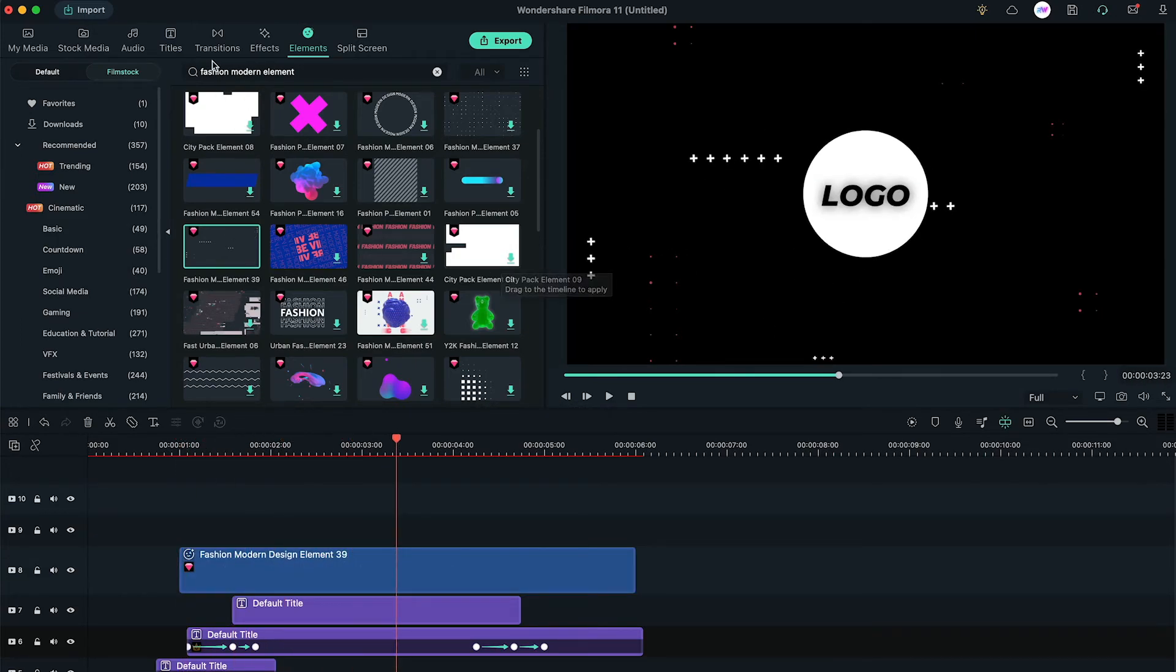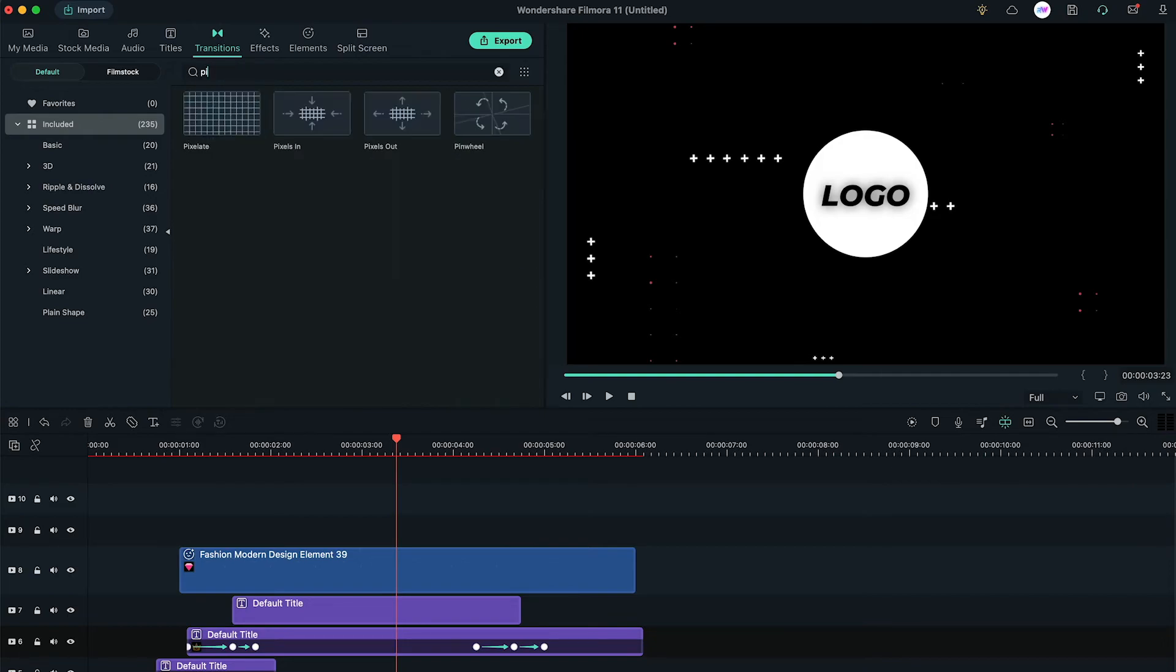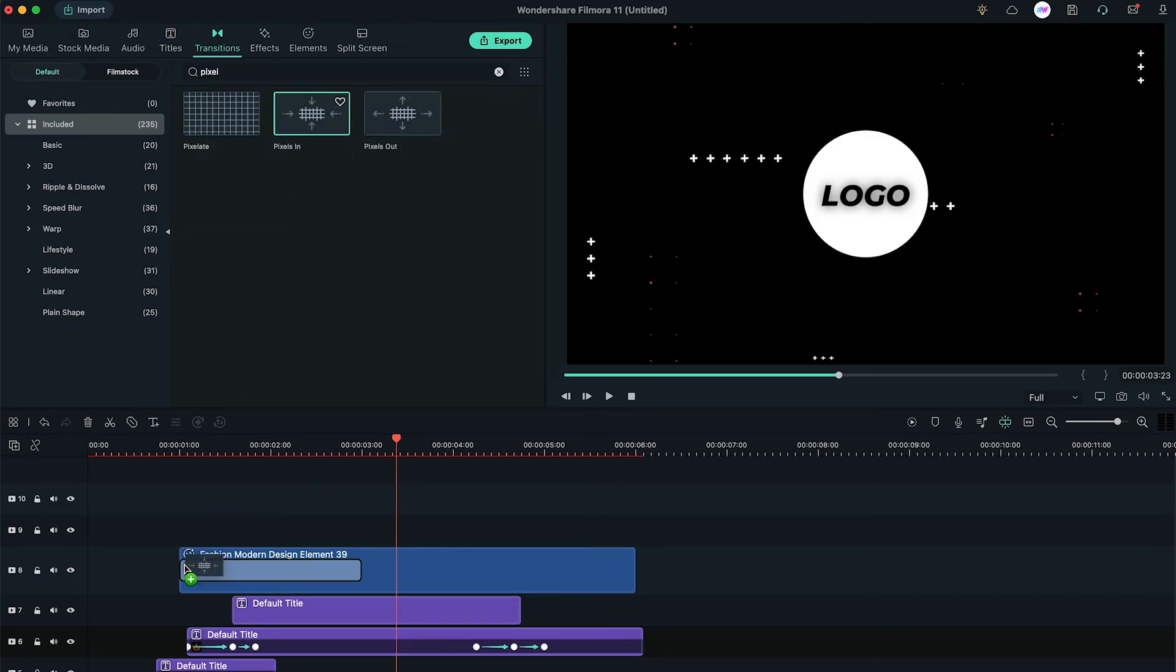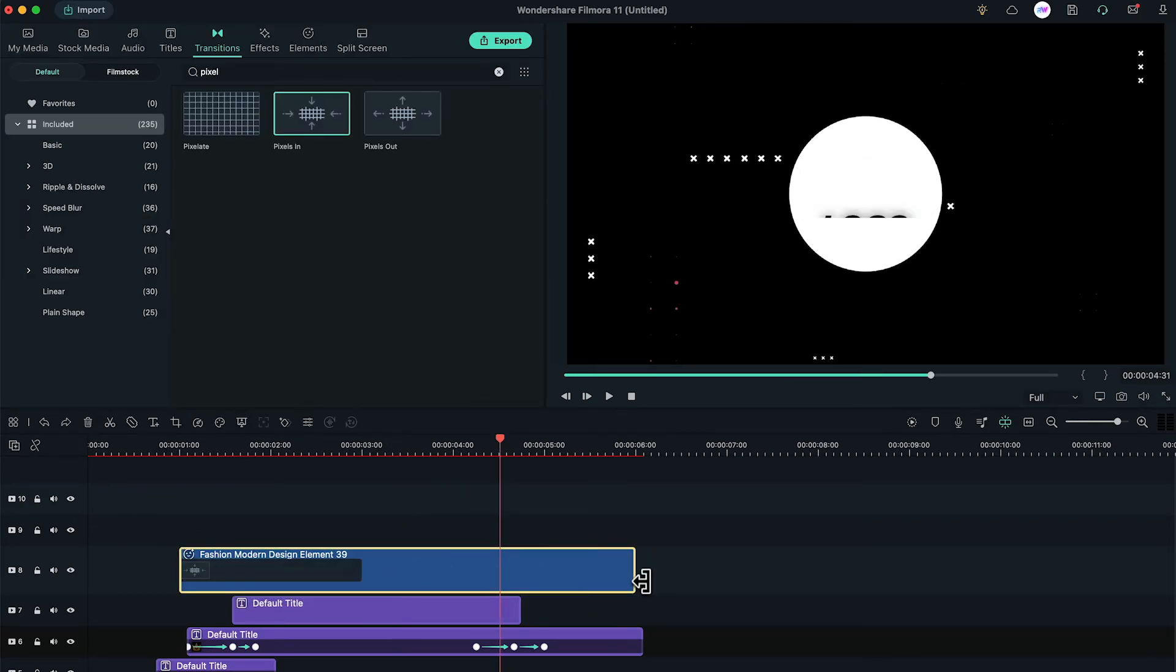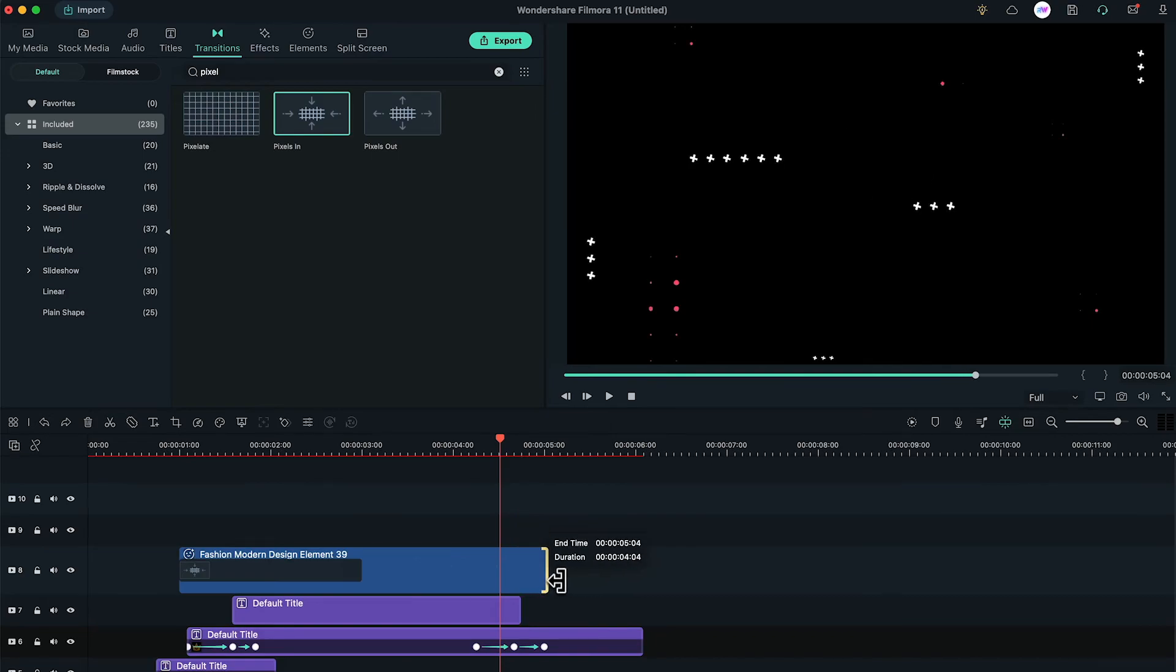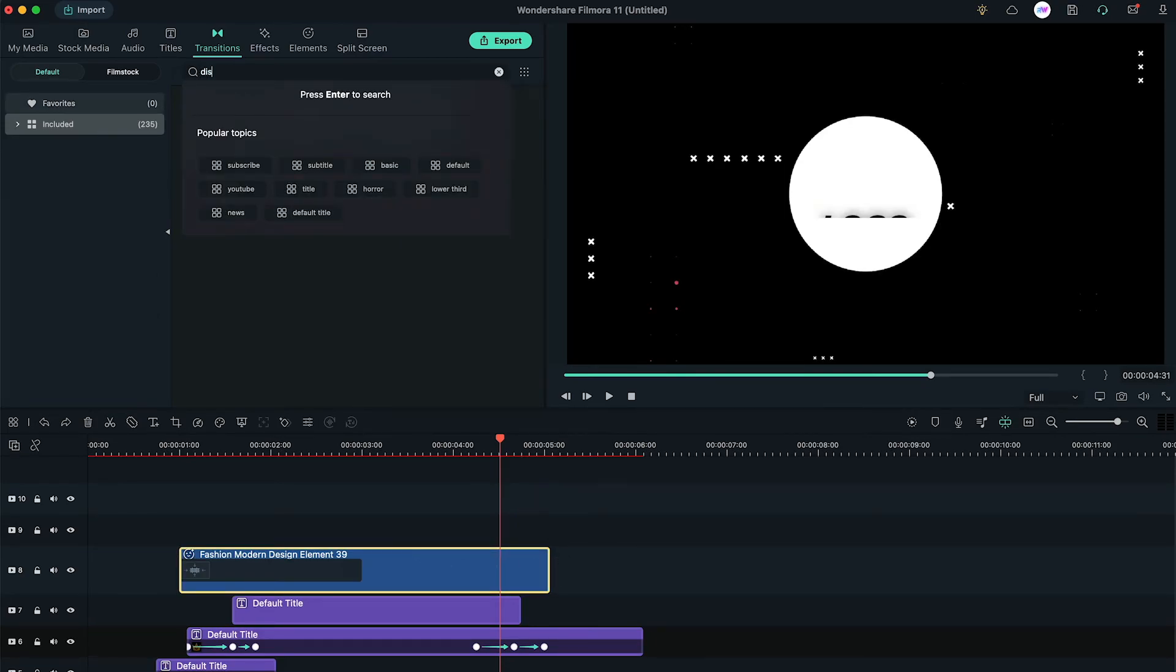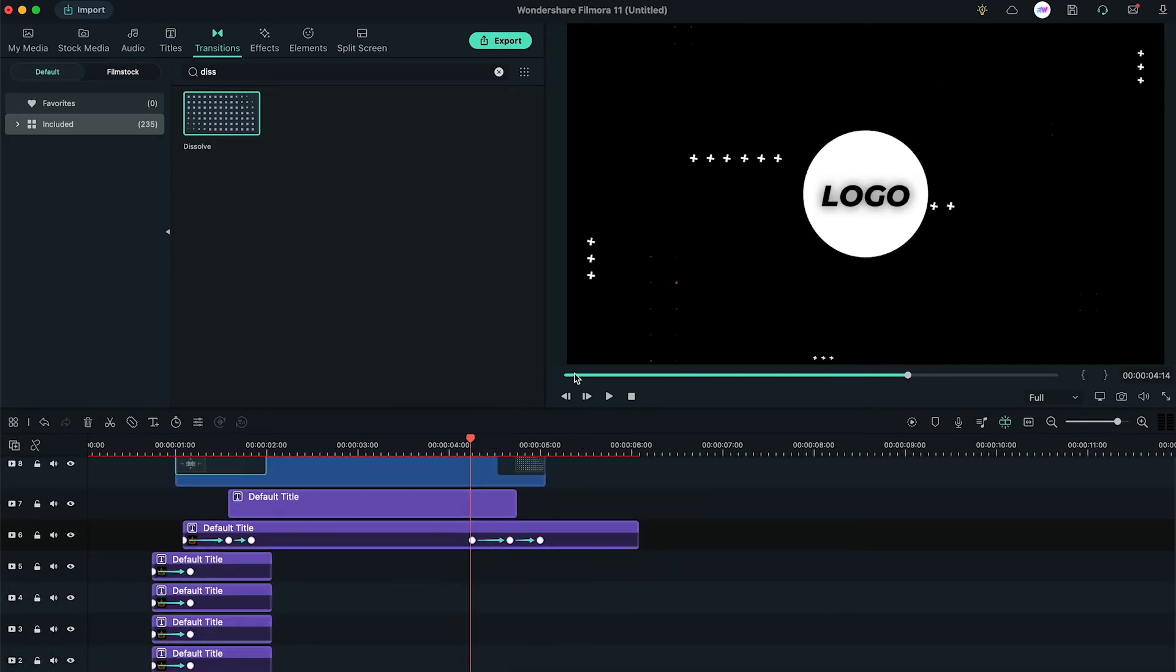In last, go to the transition tab, search for pixels in and add it to the beginning of the elements. Double click on the transition and change the duration to 1 second. Last but not least, let's add dissolve transition at the end of elements, again changing its duration to 1 second.